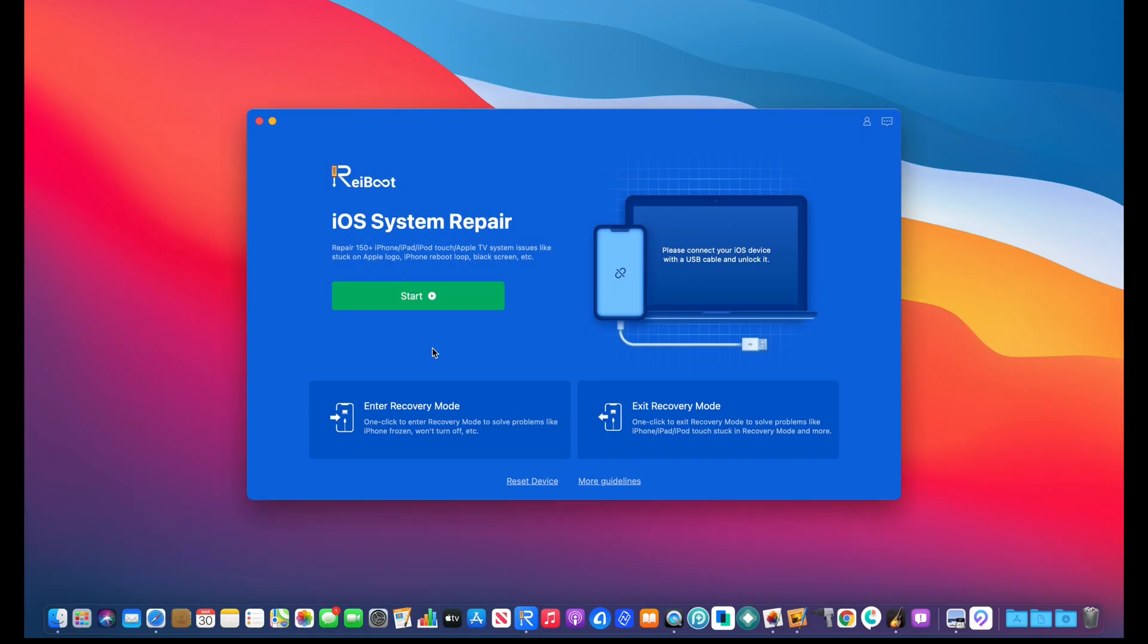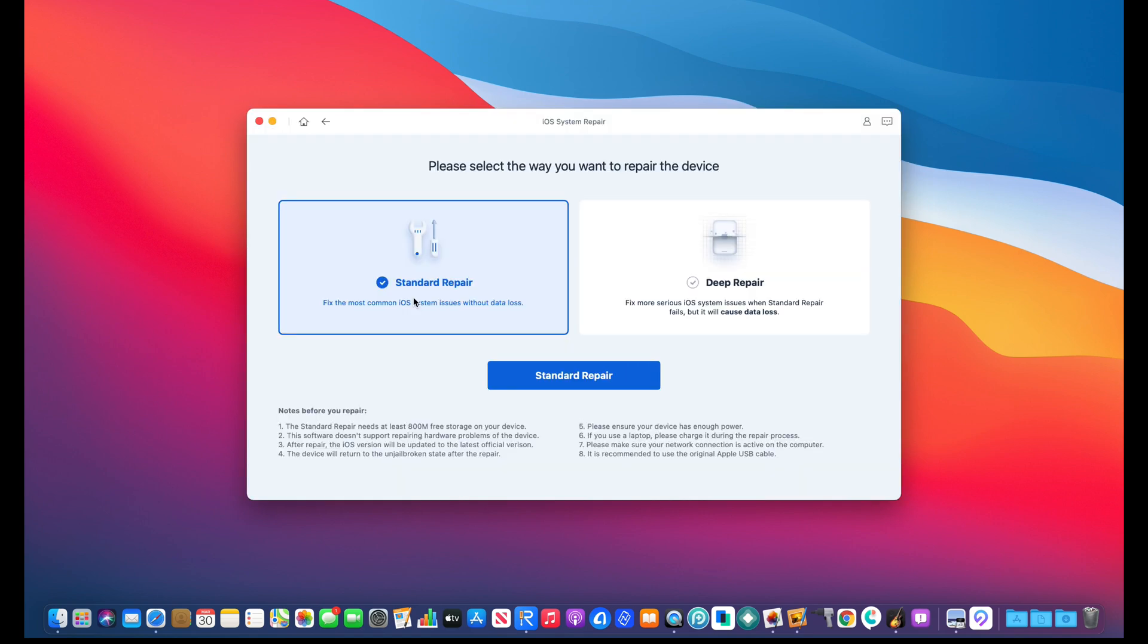When you first take a glance here at the software and hit the start button, you get two options. You get the standard repair, and with a standard repair, it will help you fix your iPhone and reach the home screen with minimal or no data loss whatsoever.